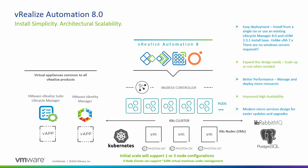vRealize Automation 8.0 is all about install simplicity and architectural scalability where we can expand the design very easily by scaling up or out when needed. The new modern microservices design allows better performance, easier updates and upgrades, and improved high availability out of the box.